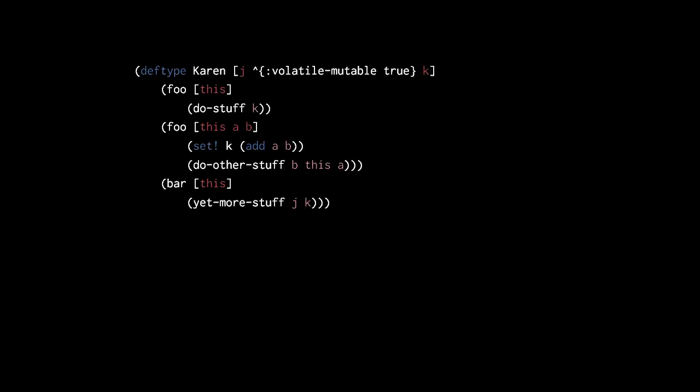Because the k field is mutable, we can use the set special form to assign to it, as we do here in the second implementation of foo, where we assign the sum of the parameters a and b to the k field.